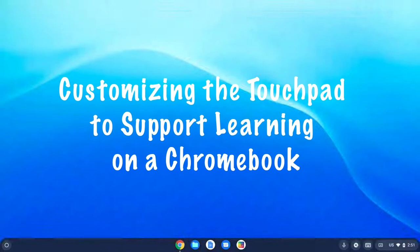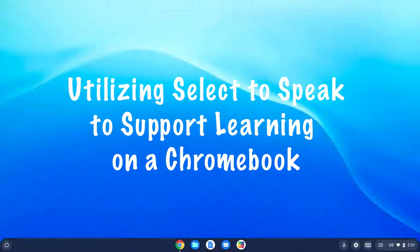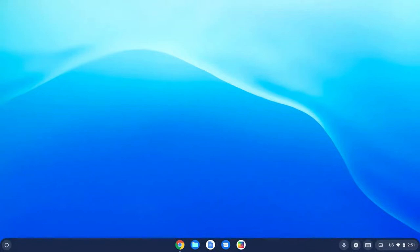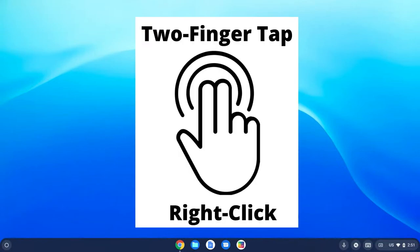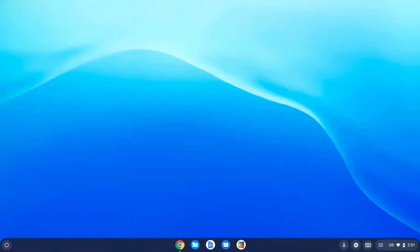The touchpad on a Chromebook can be a tricky environment. There are some things that we can do besides giving kids time to practice with it and giving them specific lessons about the touchpad — for example, a two-finger tap is the right click, which opens up entire worlds of context menus and things like that for kids.